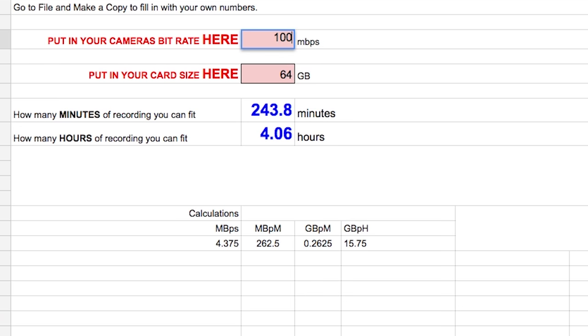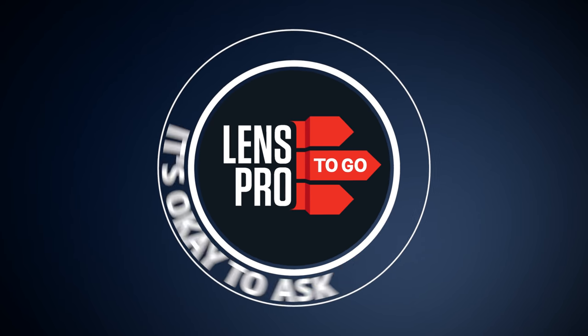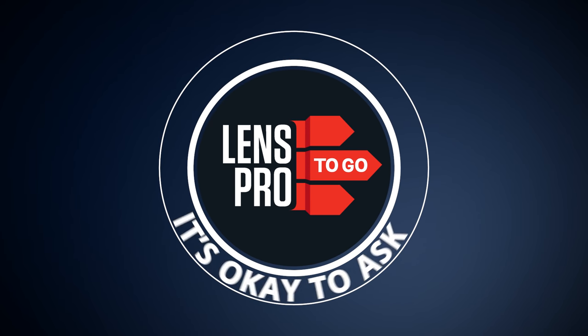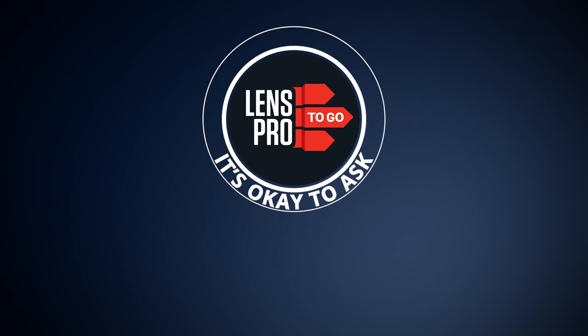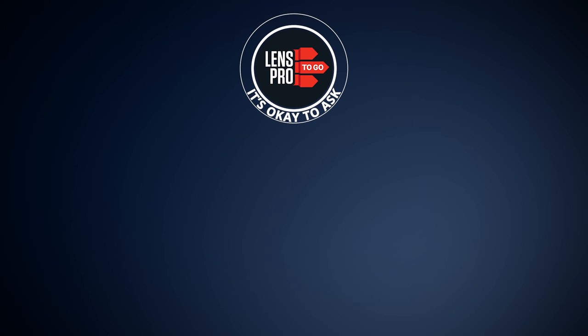That's all I have for you today. If this video helped you out, don't forget to like and subscribe. Also, if you have any questions, let me know in the comments below. As always, happy shooting.